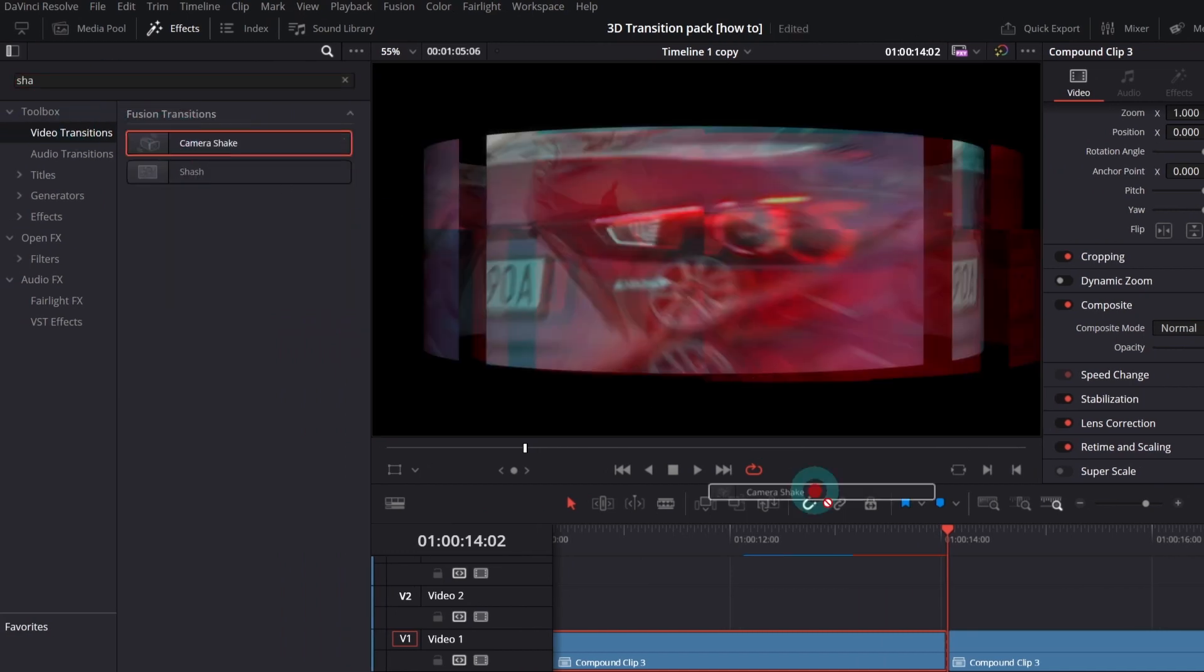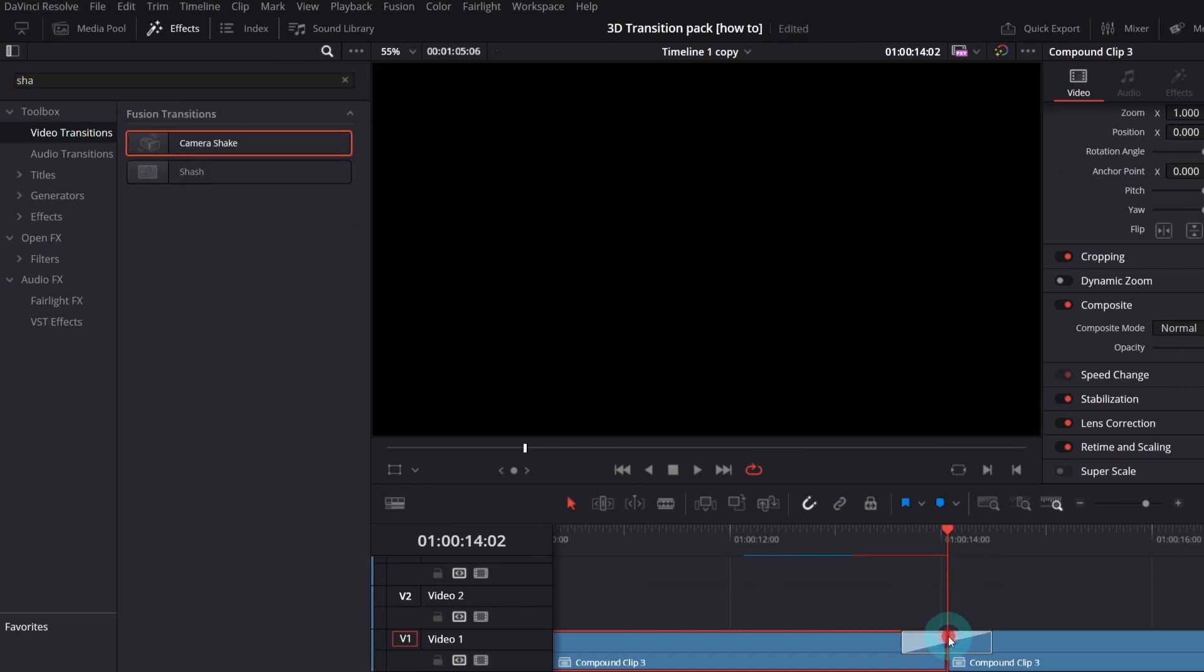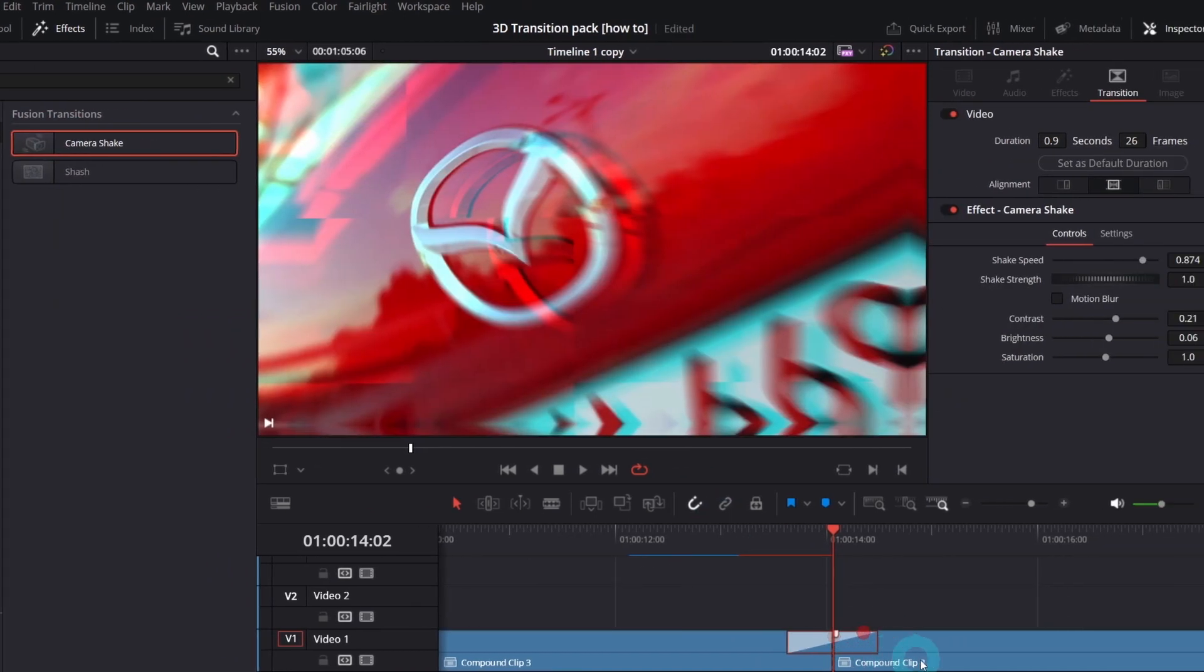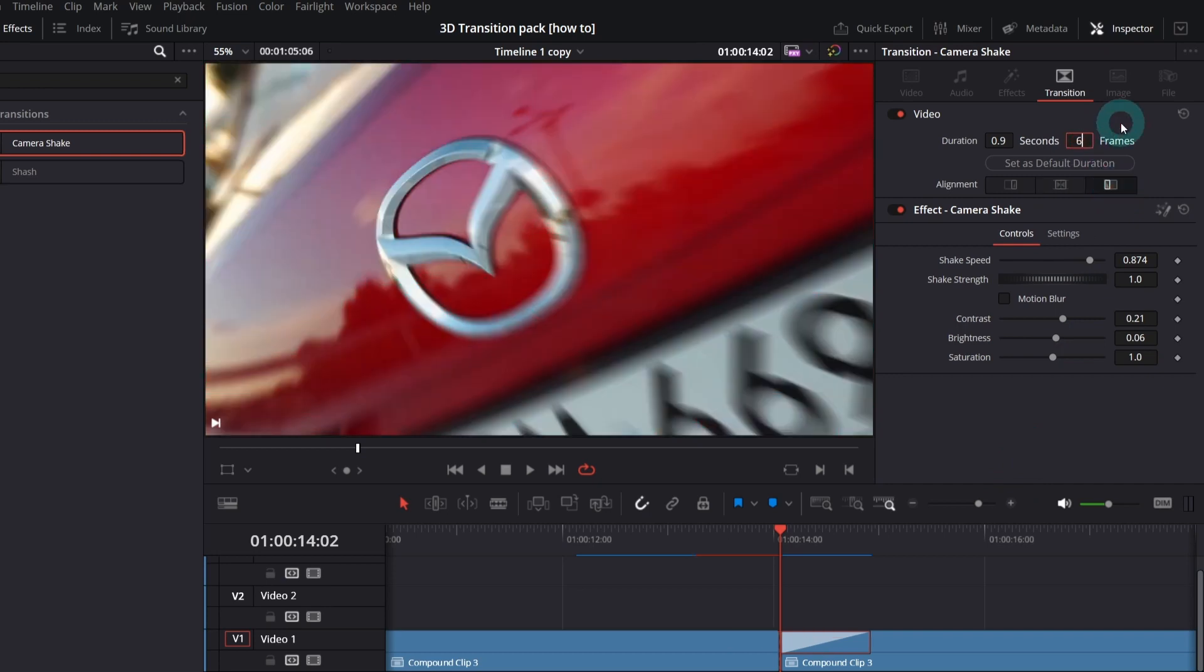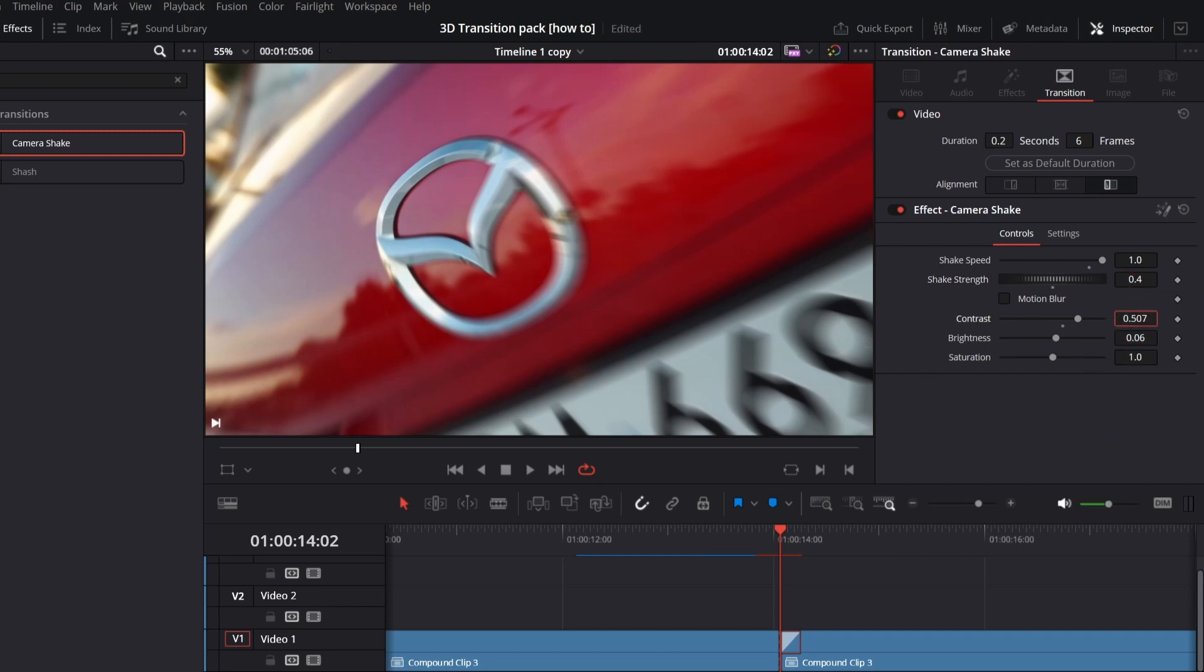Apply Camera Shake transition, which is free in DaVinci Resolve. In the inspector, set alignment on the right, duration to 6 frames, increase shake speed to the max and shake strength set to 0.4, increase contrast.